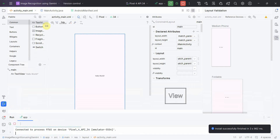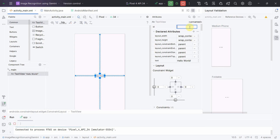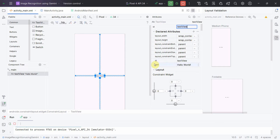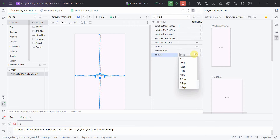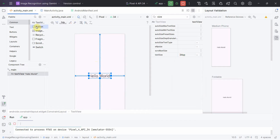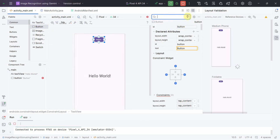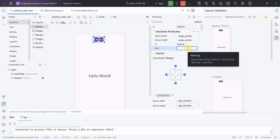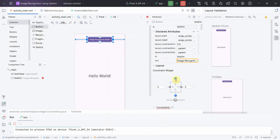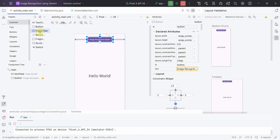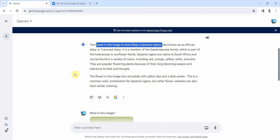There's a TextView by default — I'll give it the id 'textview' and increase the font size from 14sp to 34sp so the output is readable. Then I'll add a Button near the top named 'Image Recognition', centered with some margin from the top, and also add an ImageView.